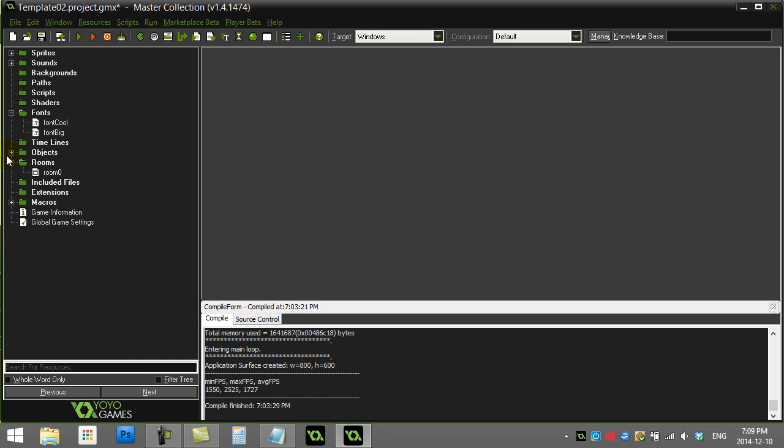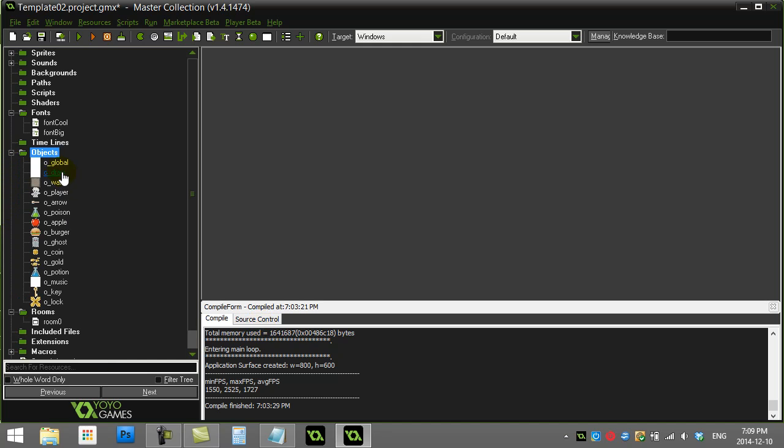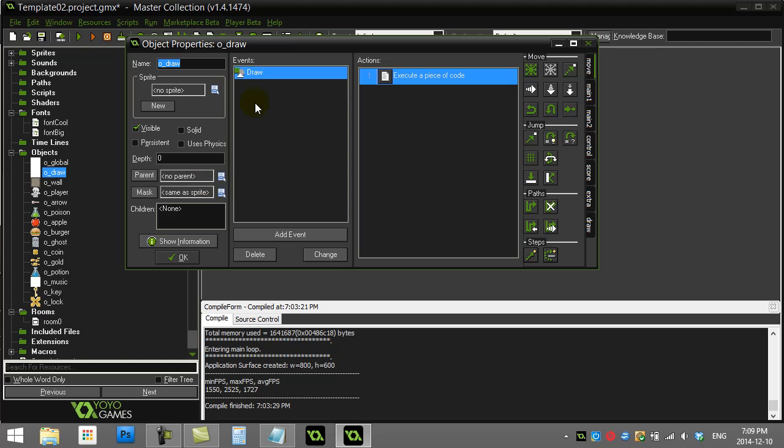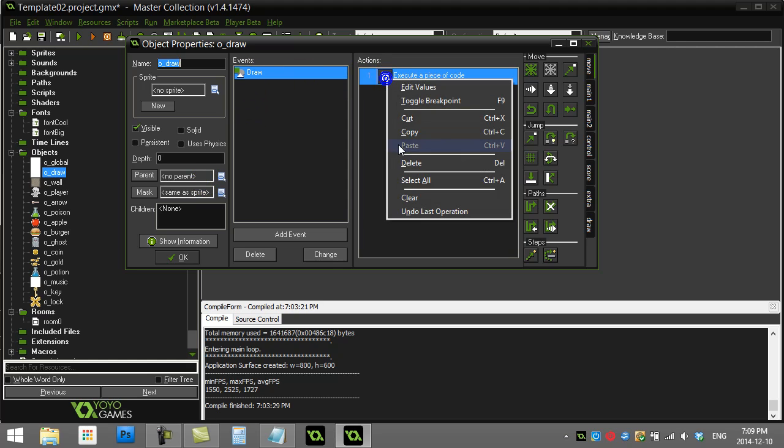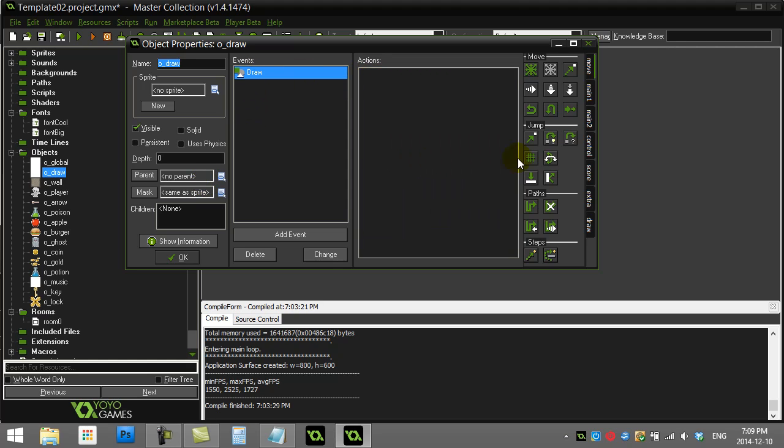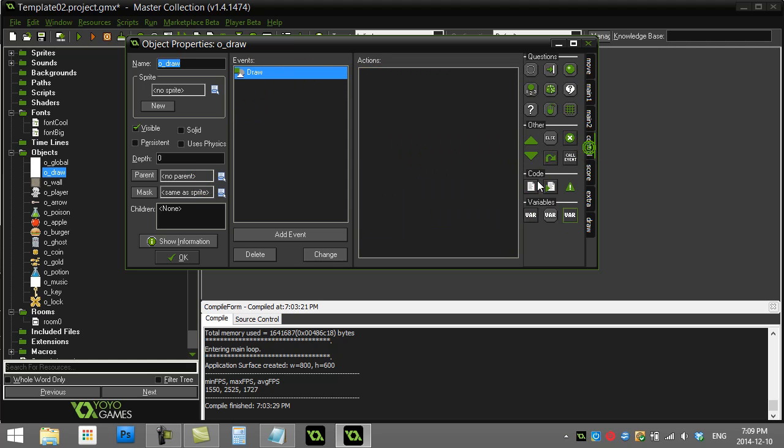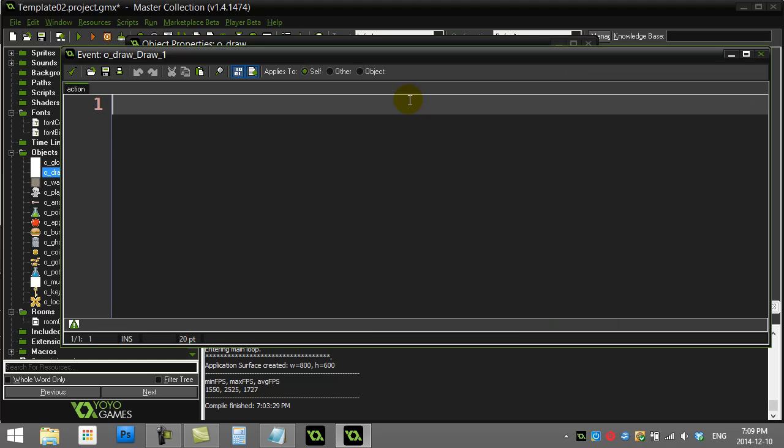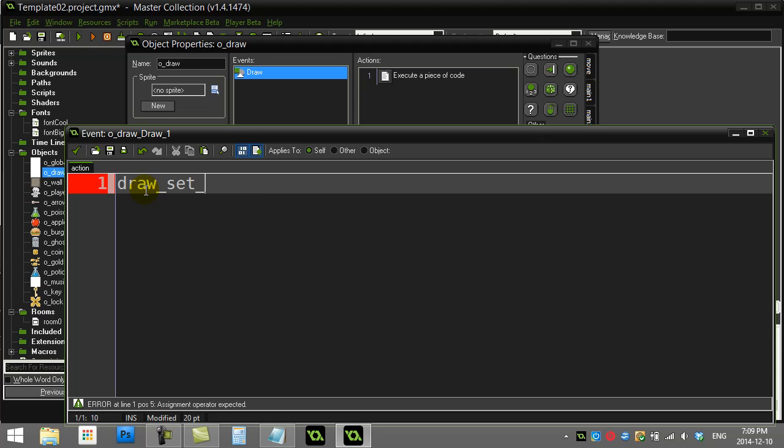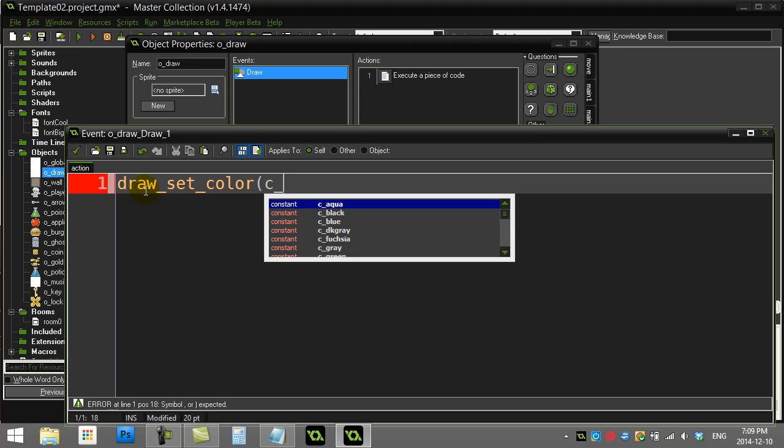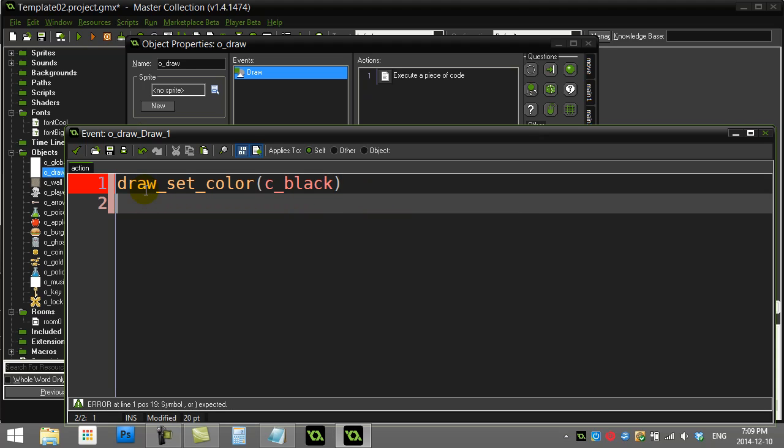When I actually go to my object to do a little bit of drawing, I'll use those fonts. You can only draw in the draw event. Here's a line: draw_set_color - that's always a good one to use. Let's draw in black.